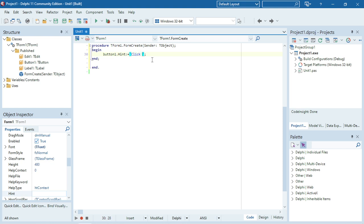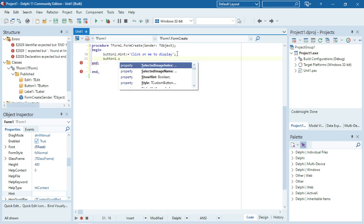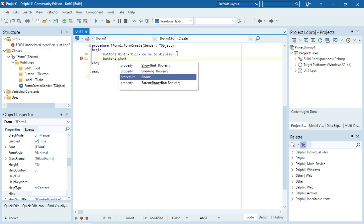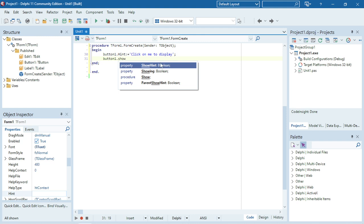Remember, you must still set the show hint property just to make sure that it's set to true. It's a boolean property.